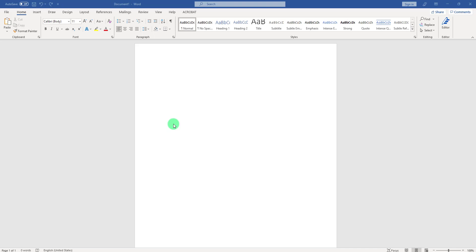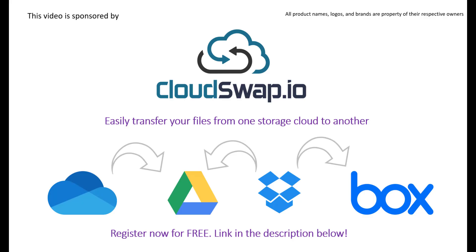Before we jump into that, a quick word from our sponsor. Today's video is sponsored by CloudSwap. CloudSwap is an online service tool that can help you transfer files from one cloud provider to another. For example, if you have your files hosted on OneDrive and wish to switch to Google Drive, that's no problem.